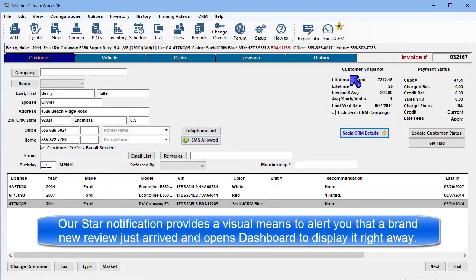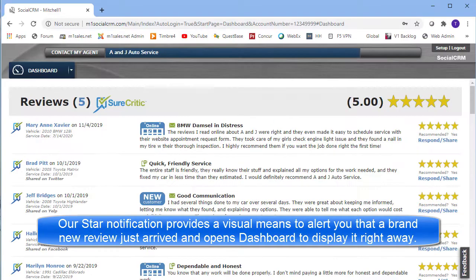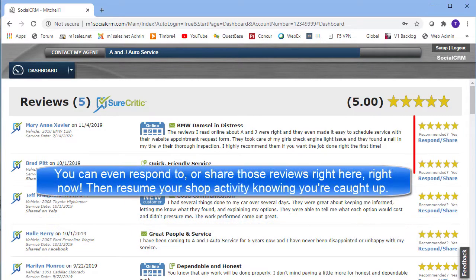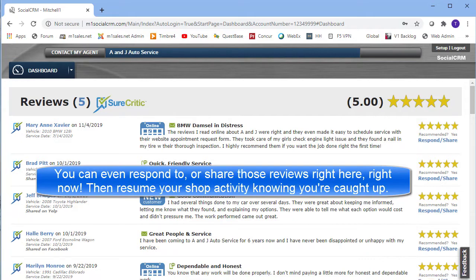Our star notification provides a visual means to alert you that a brand new review has just arrived and opens the dashboard to display it immediately. You can even respond to or share those reviews right here, right now. Then resume your shop management activity knowing you're all caught up.